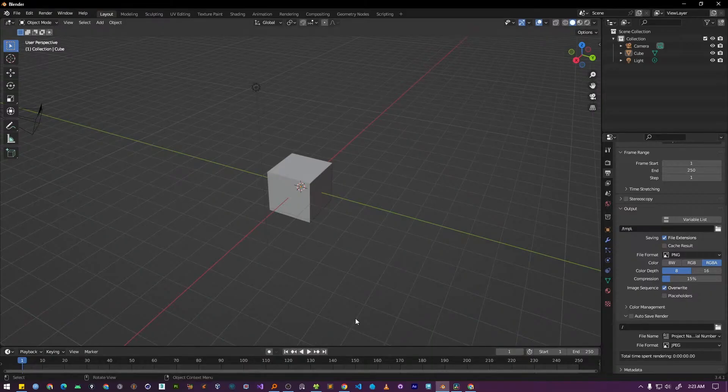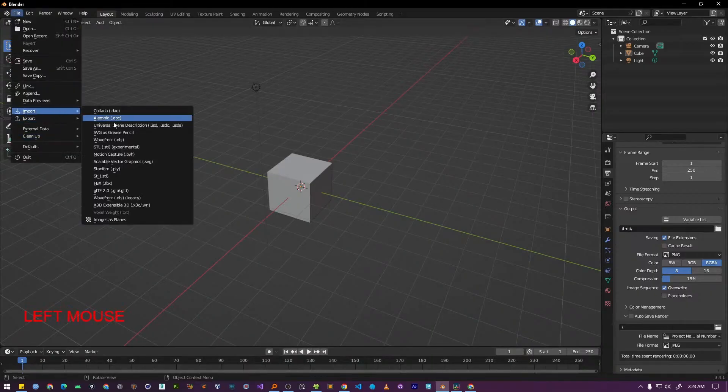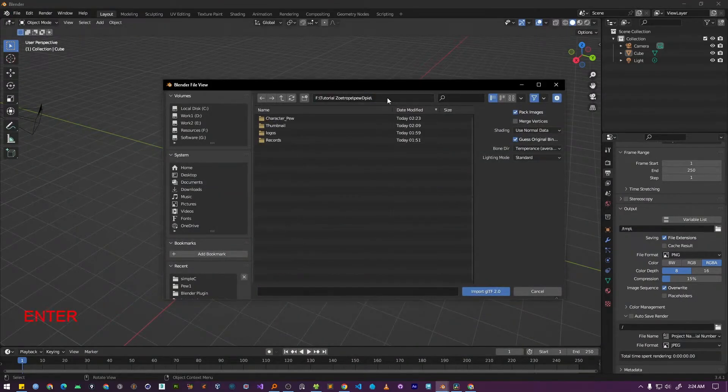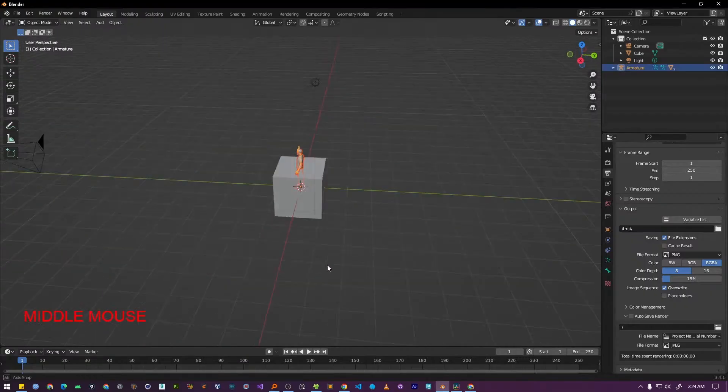To import your character, navigate to File, Import, glTF 2.0. From there, locate your GLB character file and open it. Perfect. Our character has been successfully imported.